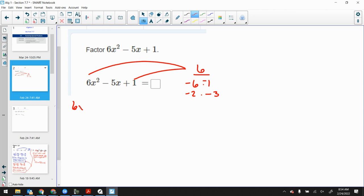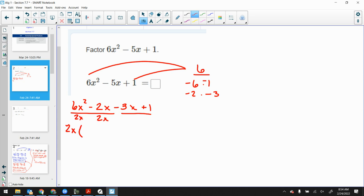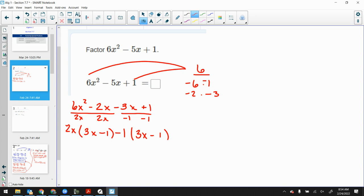So we've got 6x² minus 2x minus 3x plus 1. Factor by grouping — pull out a 2x and we're left with 3x minus 1. For the second set, since it leads with a negative, the GCF must be negative. There's no common piece of 3x and 1, so write a negative 1. That gives us 3x plus 1 adjusted to be 3x minus 1 with a minus sign, so the final solution is (3x − 1)(2x − 1).